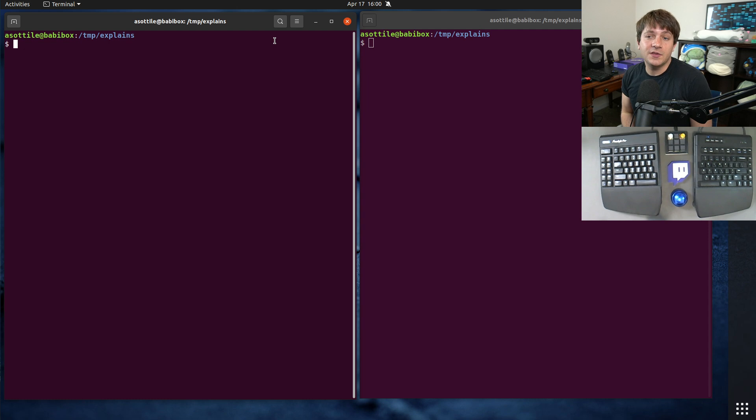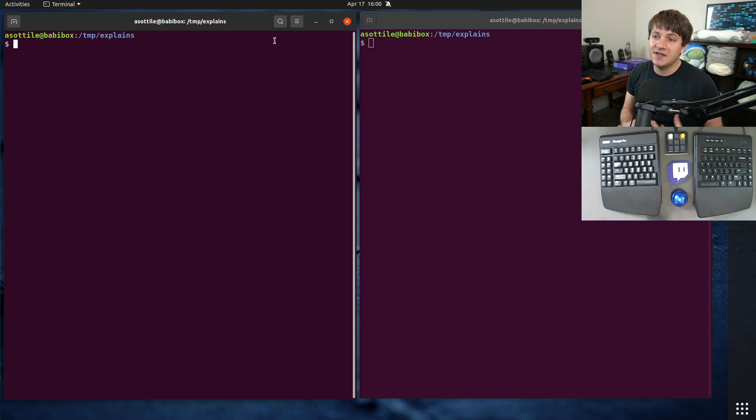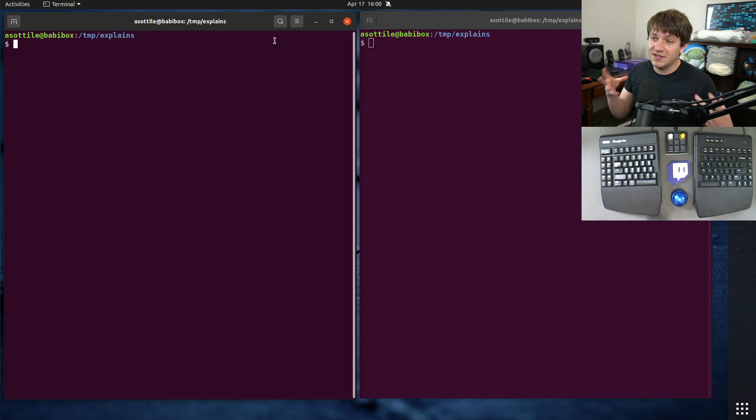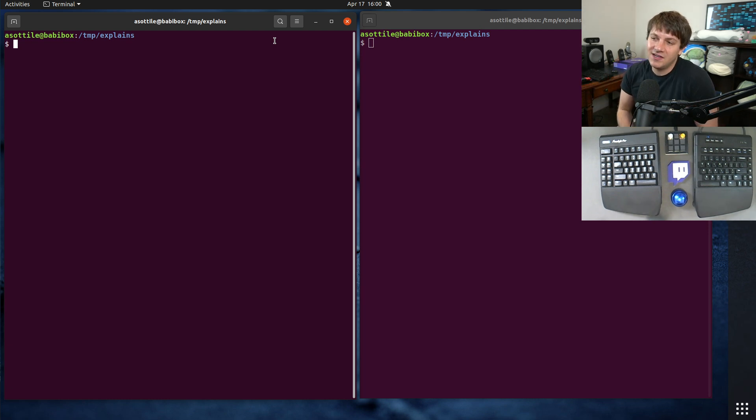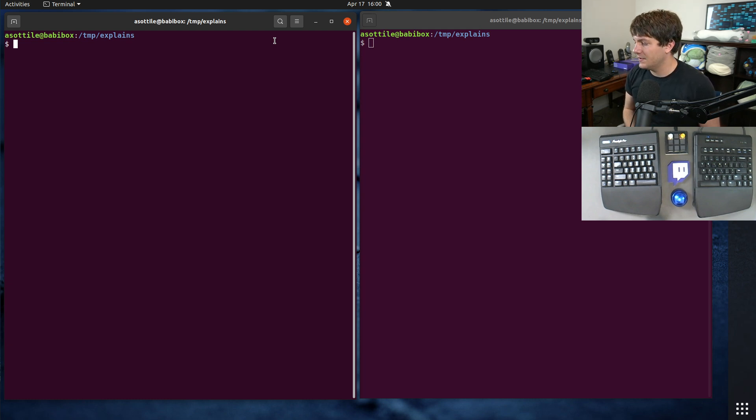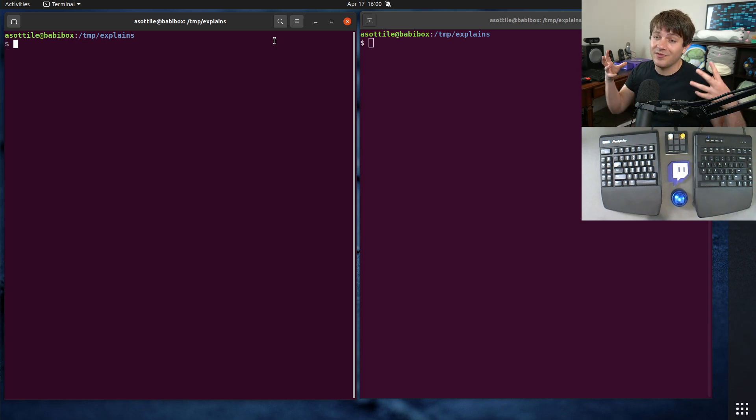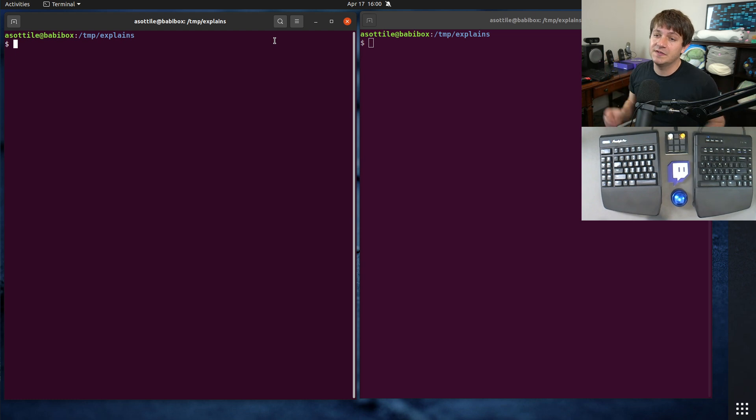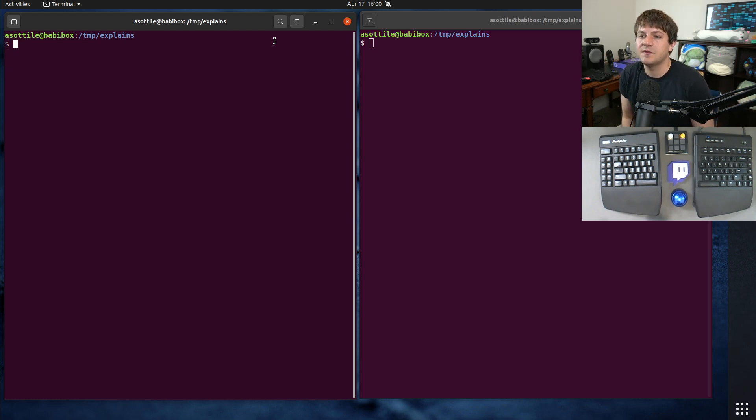One example of where you might use this is if your company has a particular top-level namespace, and you want to provide multiple different libraries, but not have them all be in the same package. You could use namespace packages to have, say you were at Yelp for instance, you would have yelp.foo and yelp.bar. Those could be provided by two different installable units and join together in a single namespace.